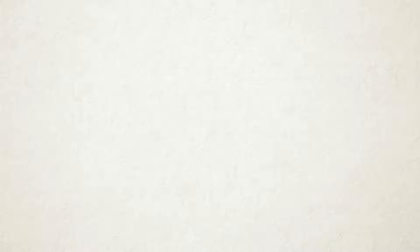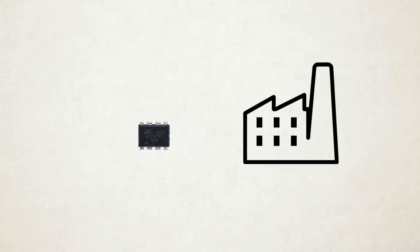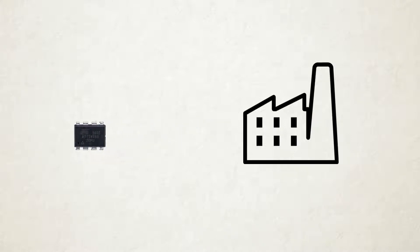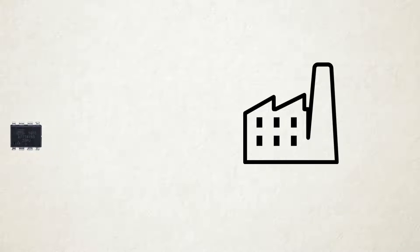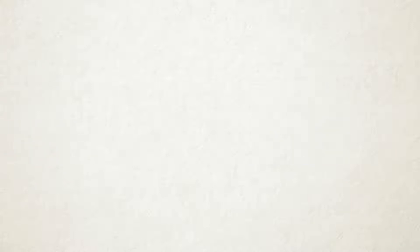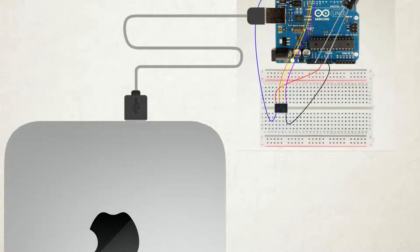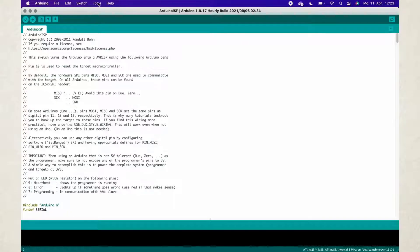The fifth step is to burn the bootloader to the ATtiny85. Since our ATtiny85 microcontroller comes without any bootloader from the factory, we have to burn it ourselves. Firstly, connect the Arduino Uno to your PC with all the same wires still attached. Then head over to Tools and choose the following settings.